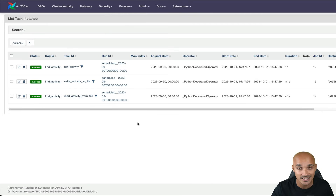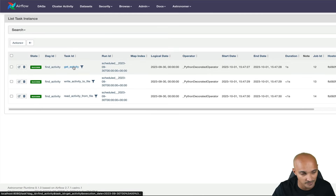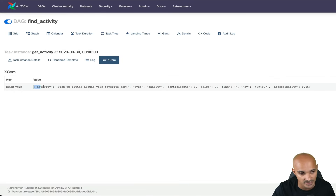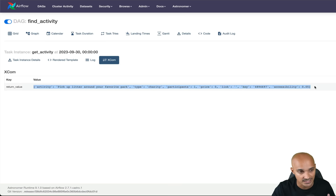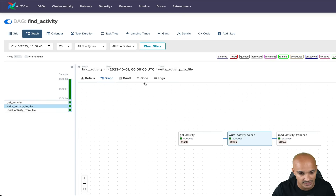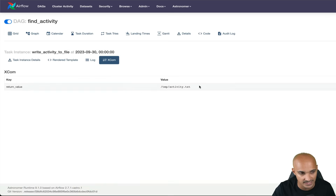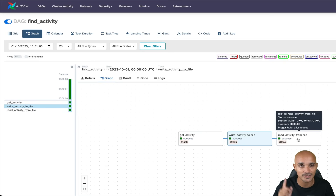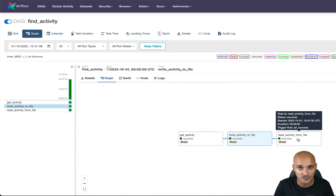You can verify the data your tasks share by clicking on a task — for example, GetActivity — then go to XCOM and see the data it returns, which is shared with the next task WriteActivityToFile. Click on WriteActivityToFile, go to Details > XCOM, and see the file path value used by the last task, ReadActivityFromFile. If you want a complete tour of the Airflow user interface, take a look at the video linked at the top right corner. That's it for this video — I hope you enjoyed it. Don't forget to subscribe so you don't miss any video.